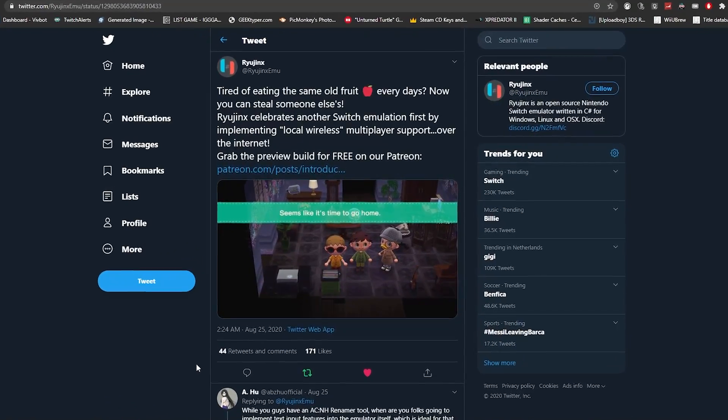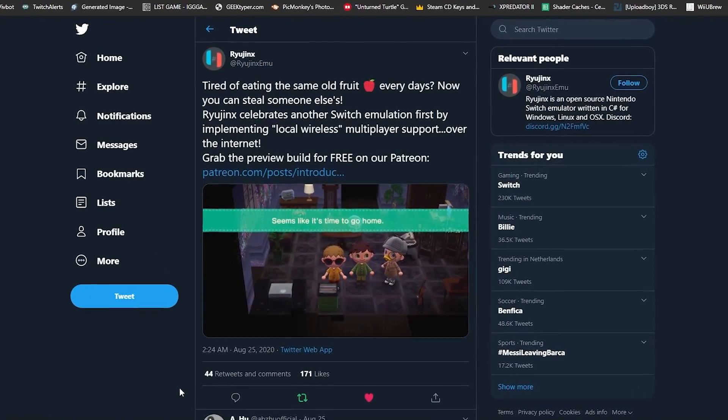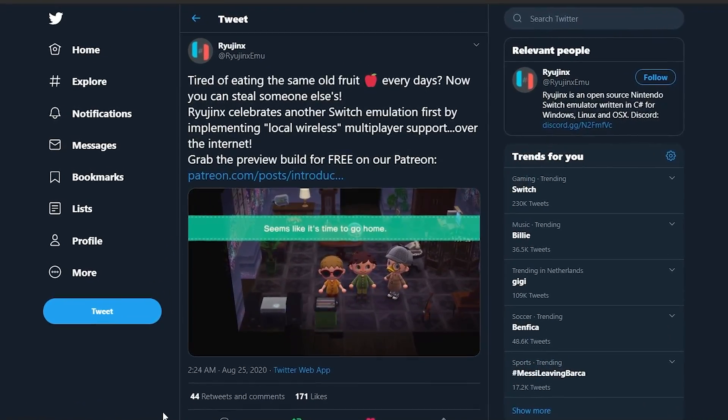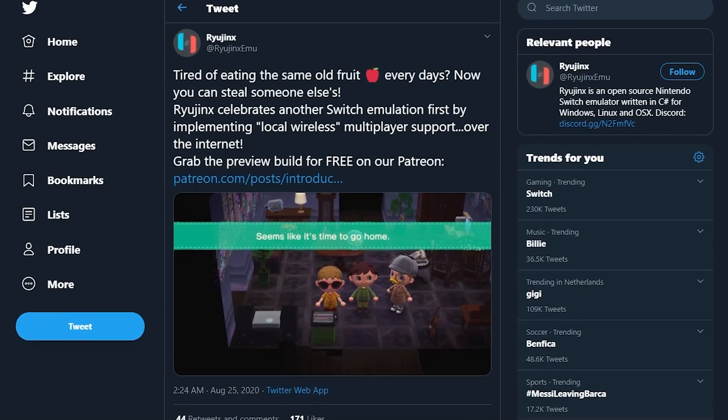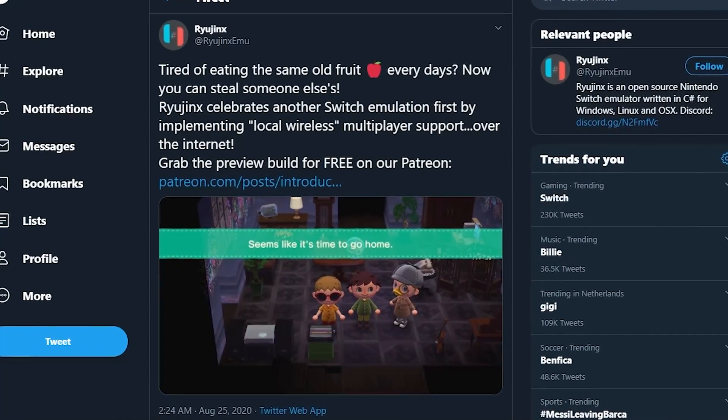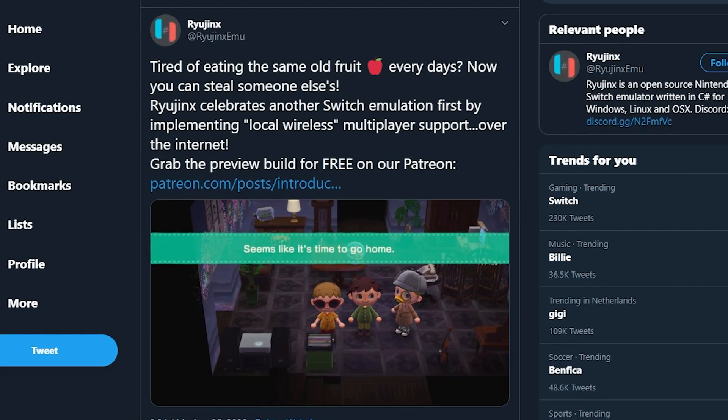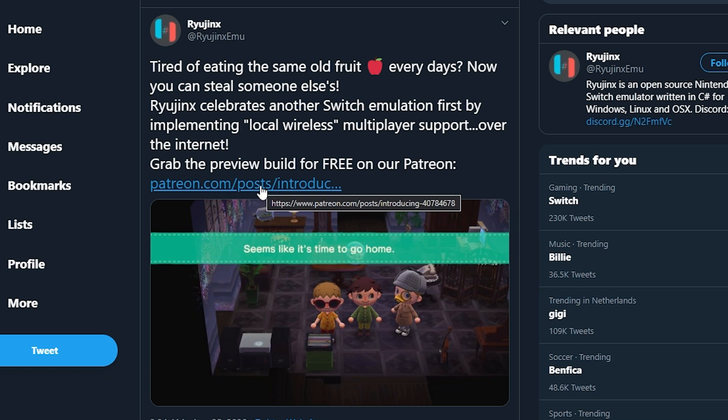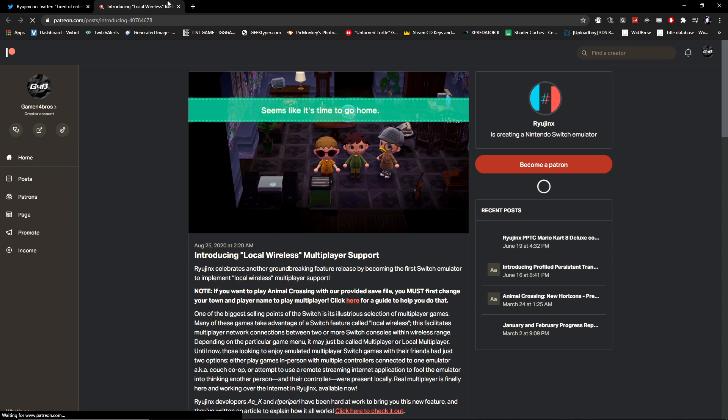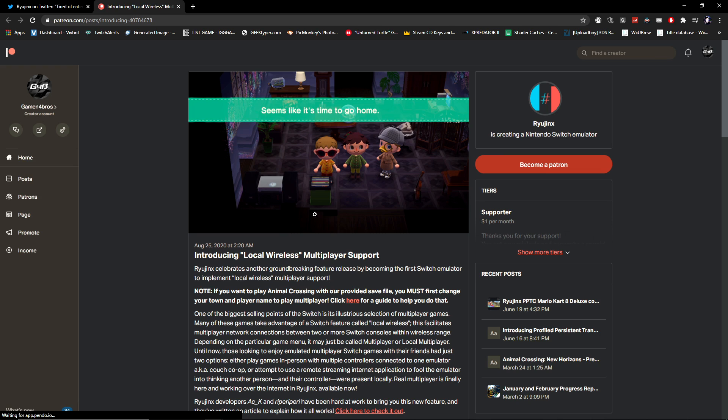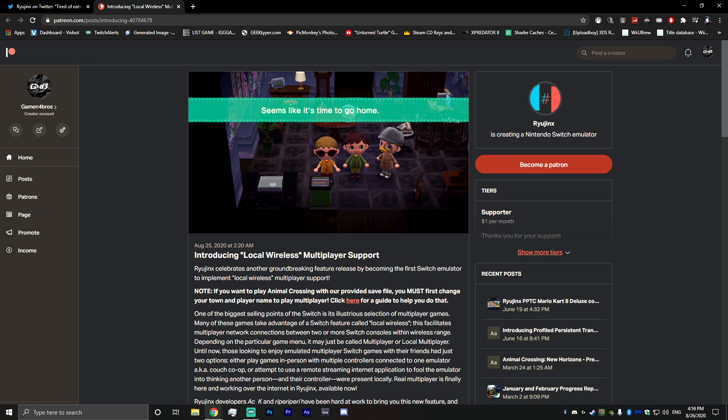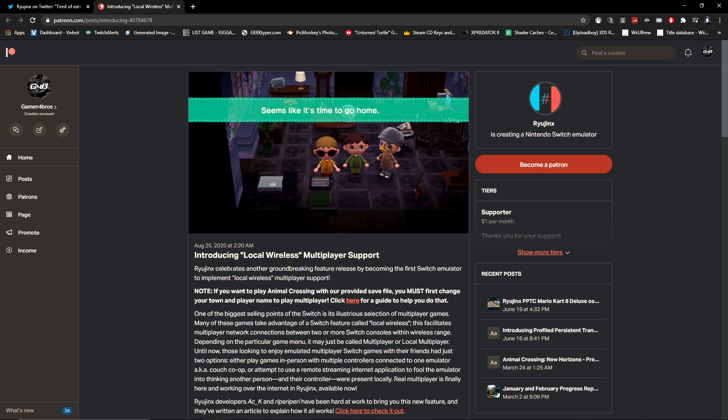The tweet is about them implementing local wireless multiplayer support over the internet and you can grab the preview build for free on their Patreon. They added this link as well. So if you go to their Patreon or just directly from the link, there will be a post from August 25th, which for me is yesterday.